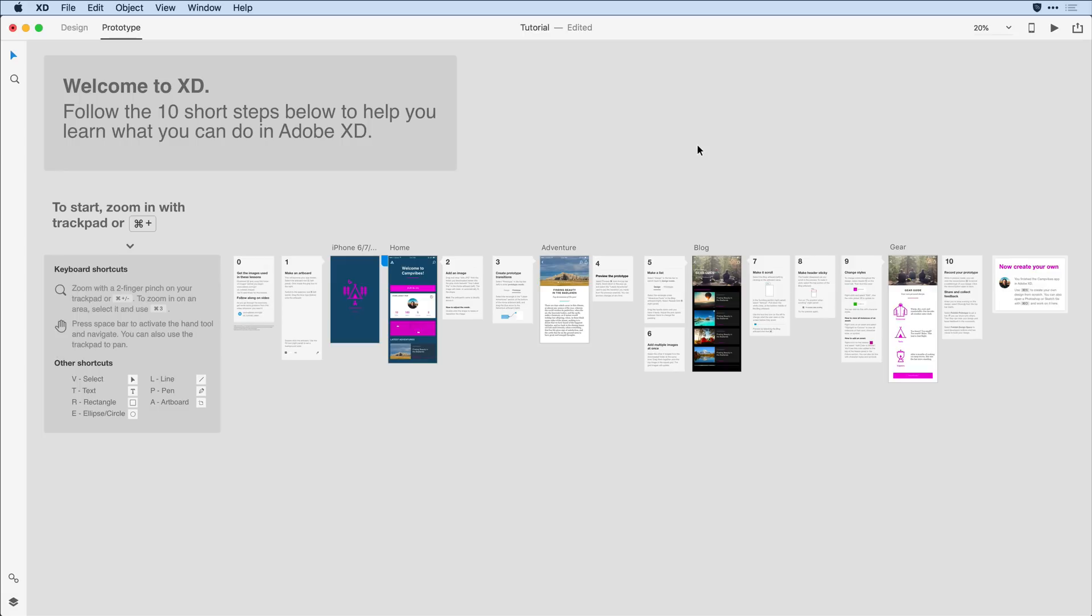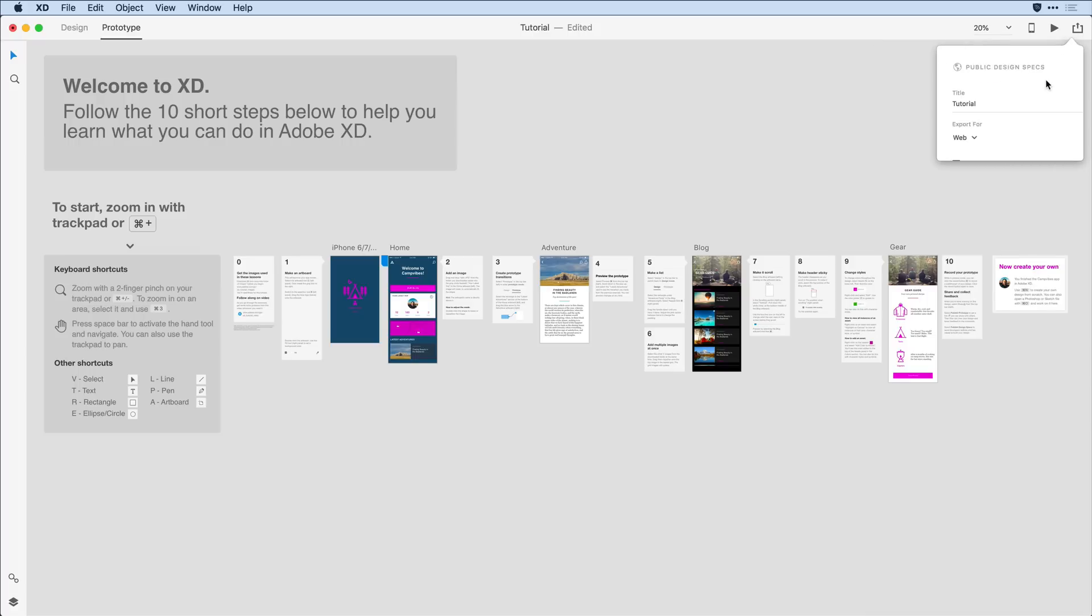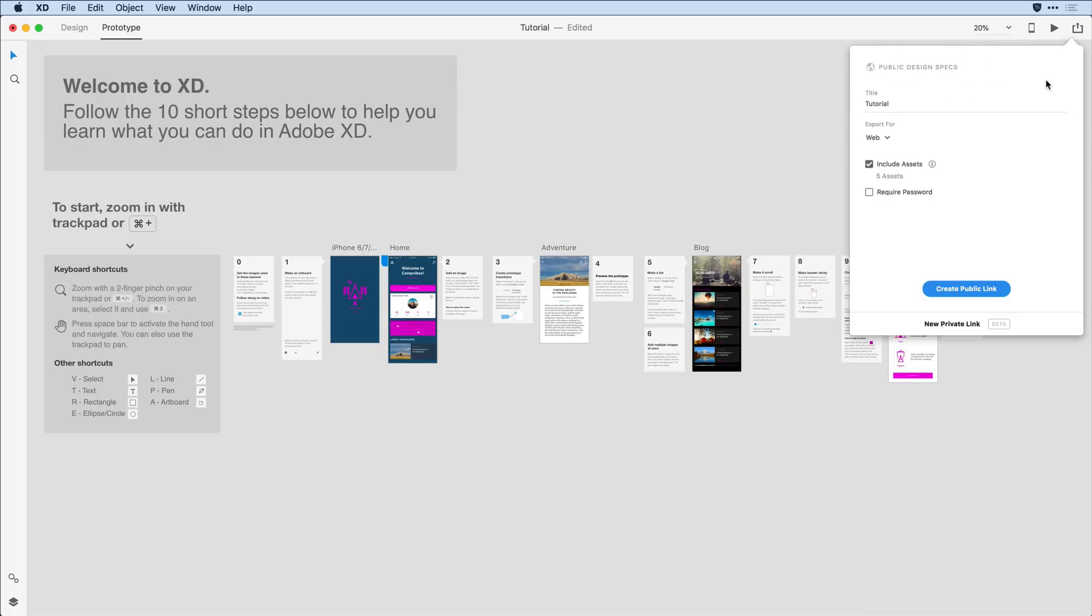Now once the design is fully validated and I'm ready to hand it off to my developer, I'll want to select Publish Design Specs here from the share menu. This will once again upload only the artboards attached to my home artboard, but it allows me to include additional information for my developer.